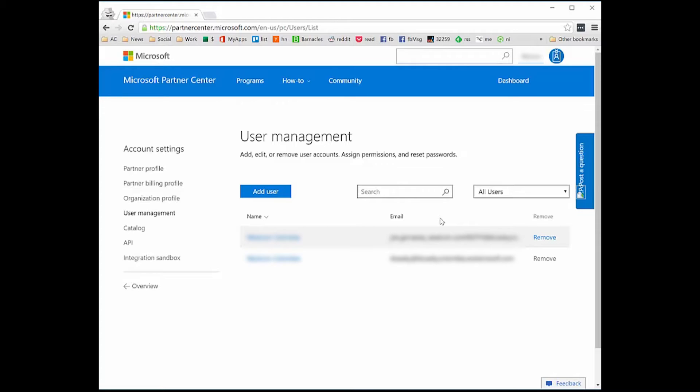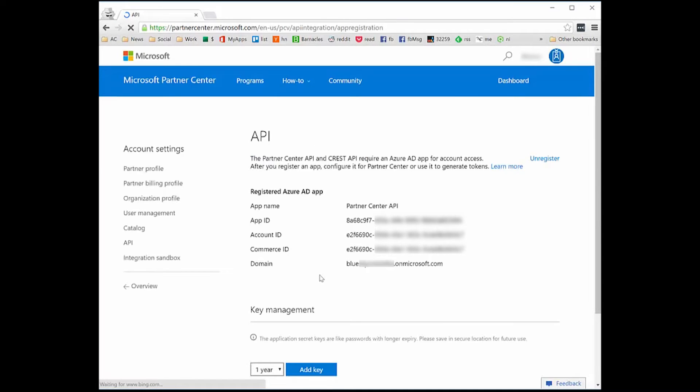For example, they may have limited access to managing applications. If I go to Partner Center and click on the API link on the left-hand side, you can see it's referencing an Azure AD application. There's a lot more we can do with this — we can create applications and have more fine-grained access to both applications and users and groups. But all of that control is going to be provided through the Azure management portals.